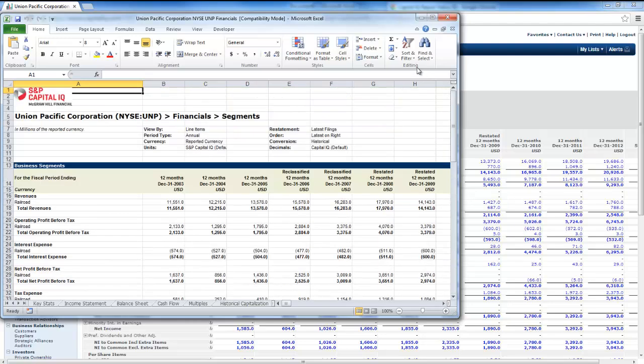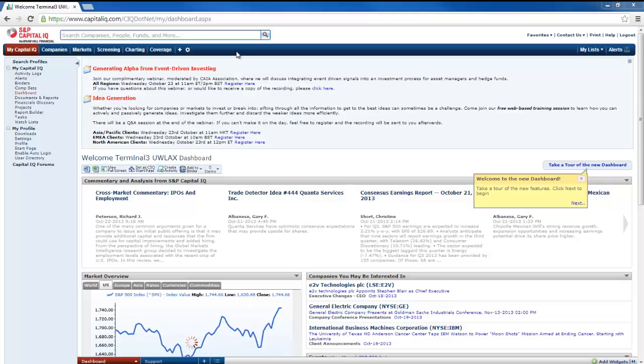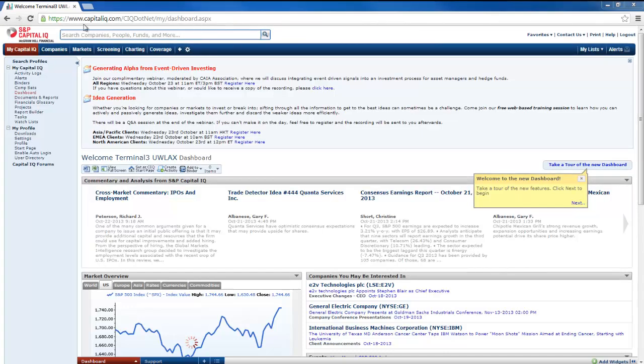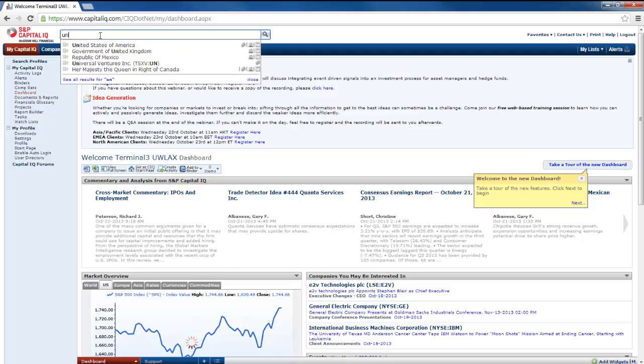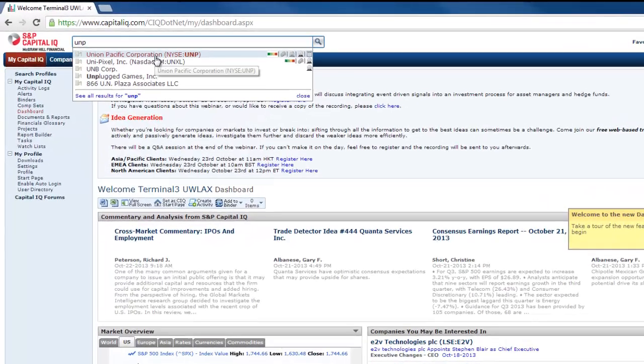So it's pretty straightforward, easy to download, a lot of good information all at once. All right, so now what I want to do is download some stock pricing information for Union Pacific, and so I start back over with my start page here, and again I can just type in the ticker symbol UNP.